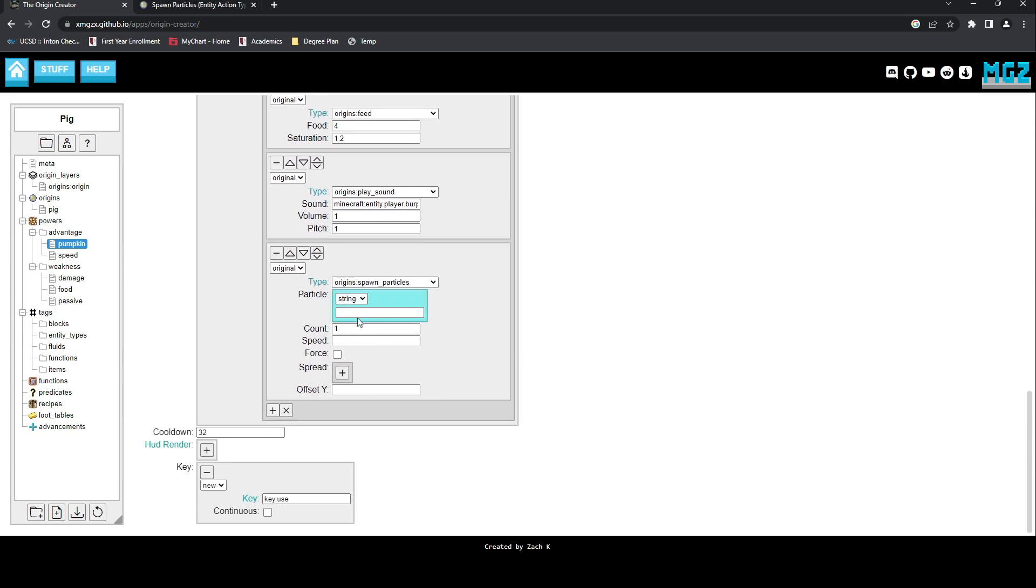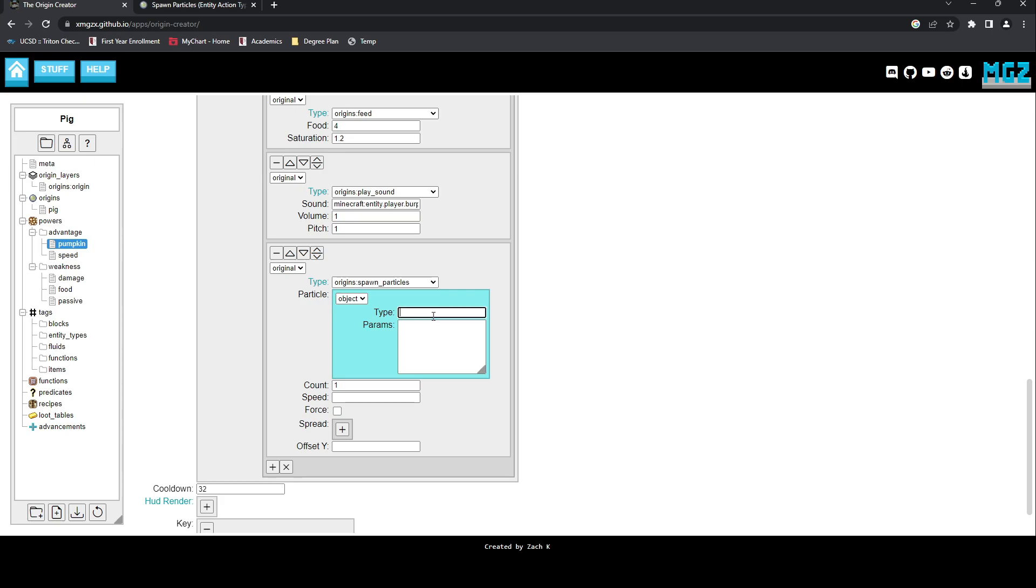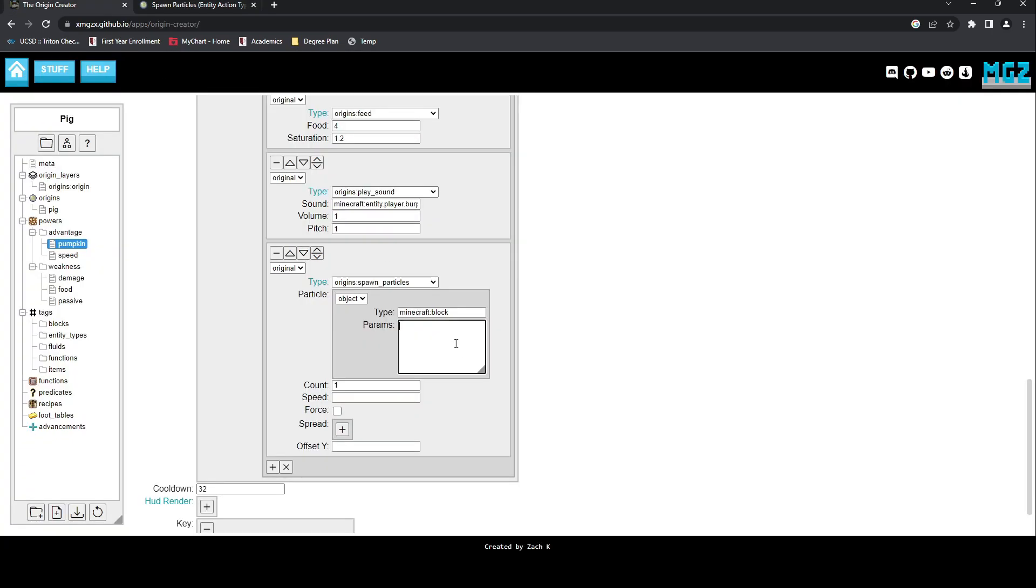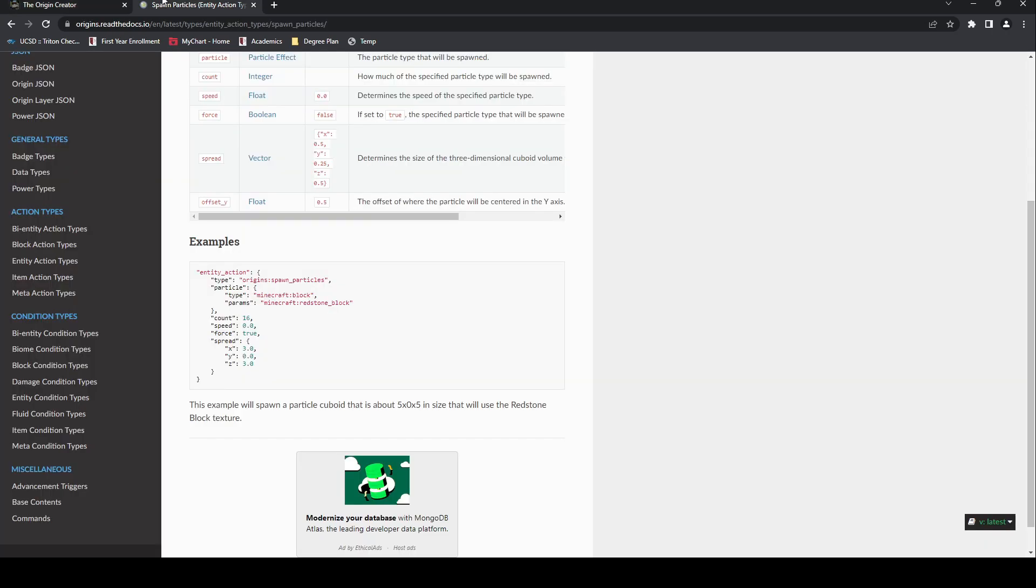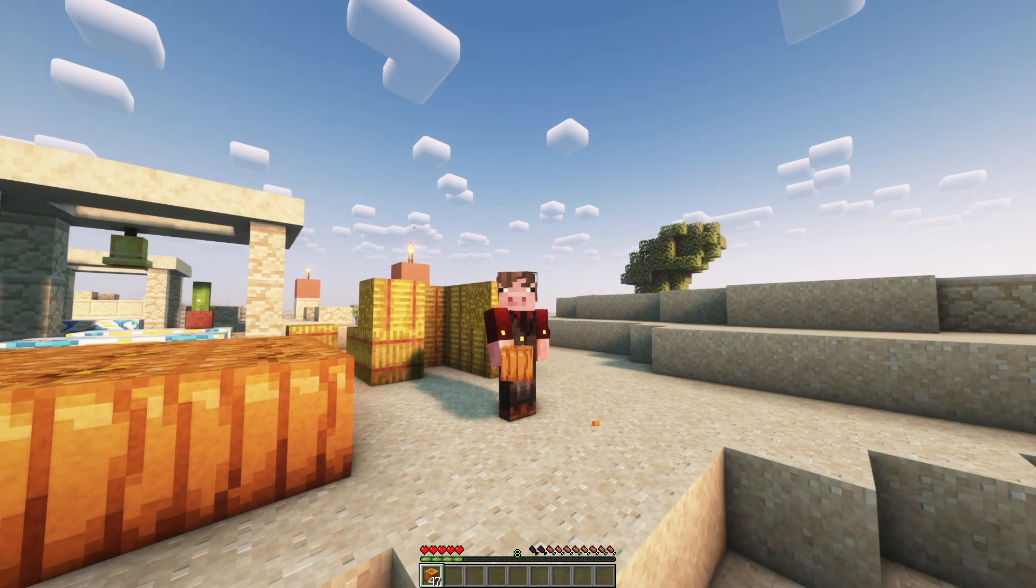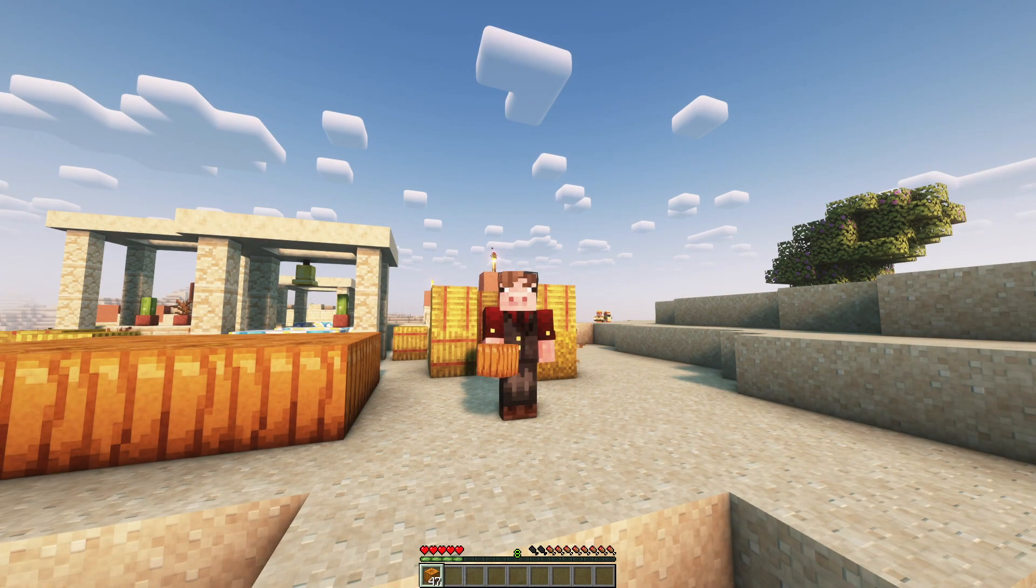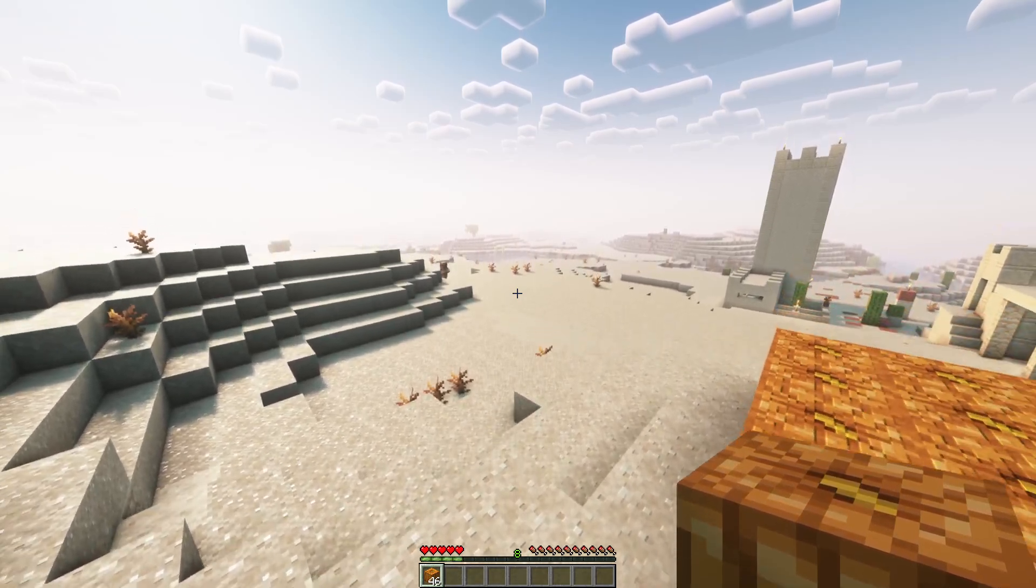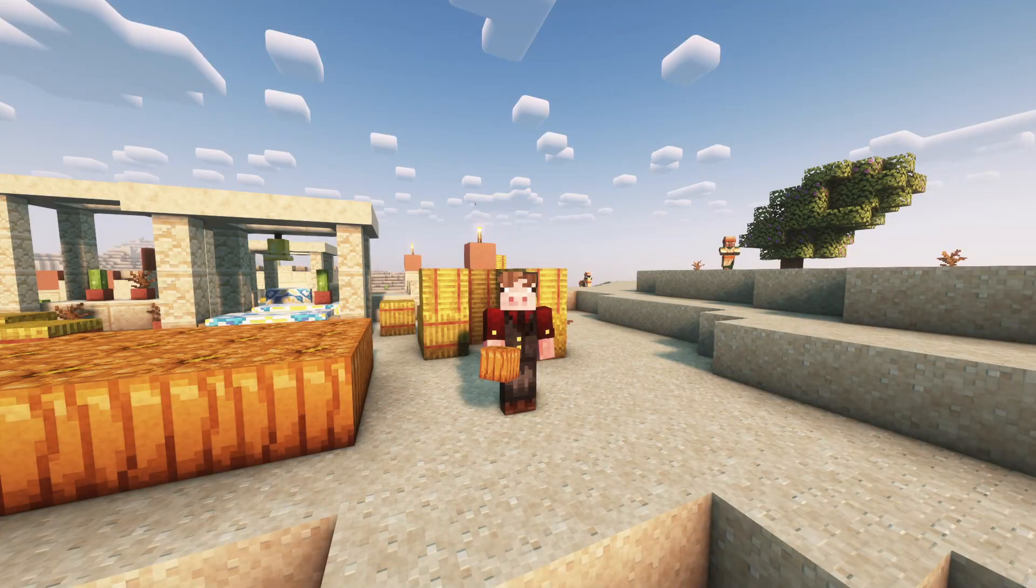This has two options, String and Object. The String function allows you to use a pre-existing particle, but in our case we will use the ObjectParticle type. This allows us to define the particle as being a block type, then renaming the block we're using, which is a pumpkin. This makes our power fully functional, and our origin now has two fully functional powers, or what you might call power groups.